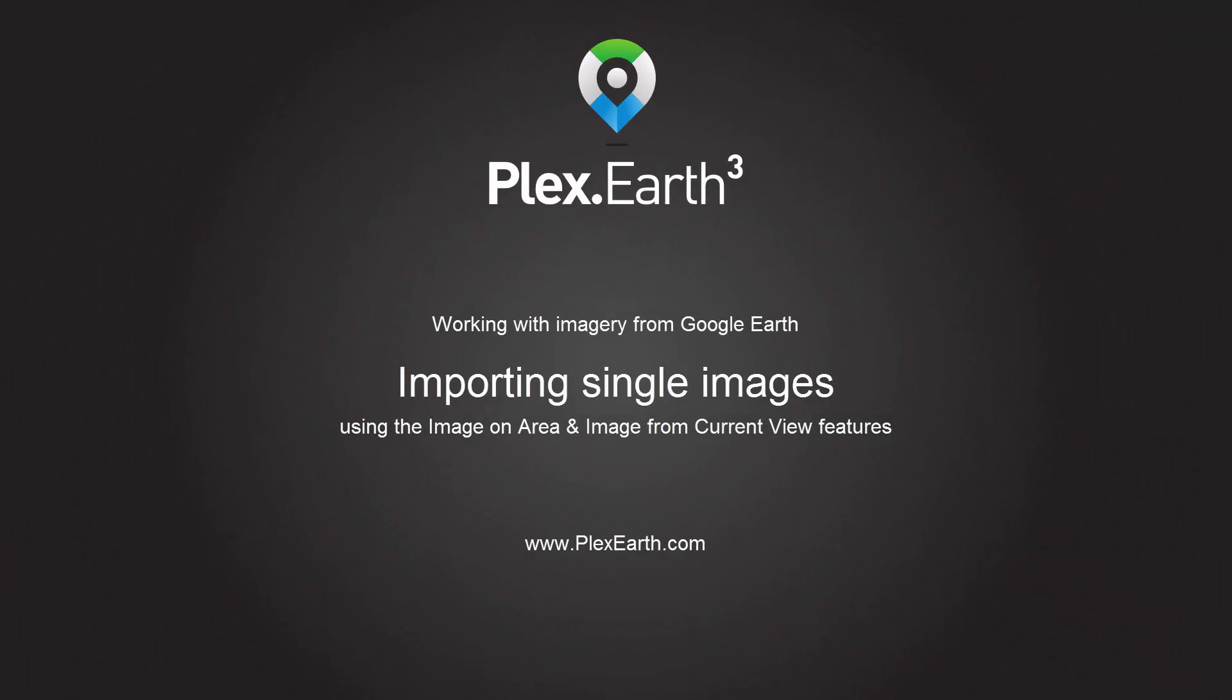Plex R3, working with imagery from Google Earth. Importing single images using the Image on Area and Image from Current View features.